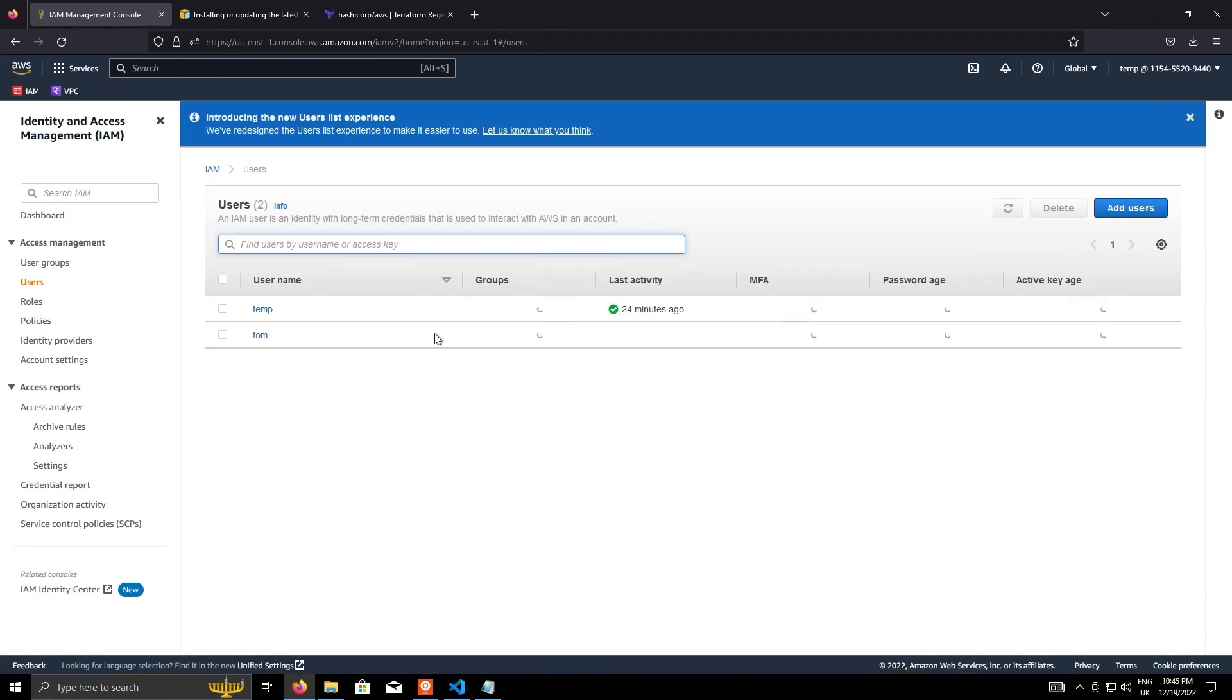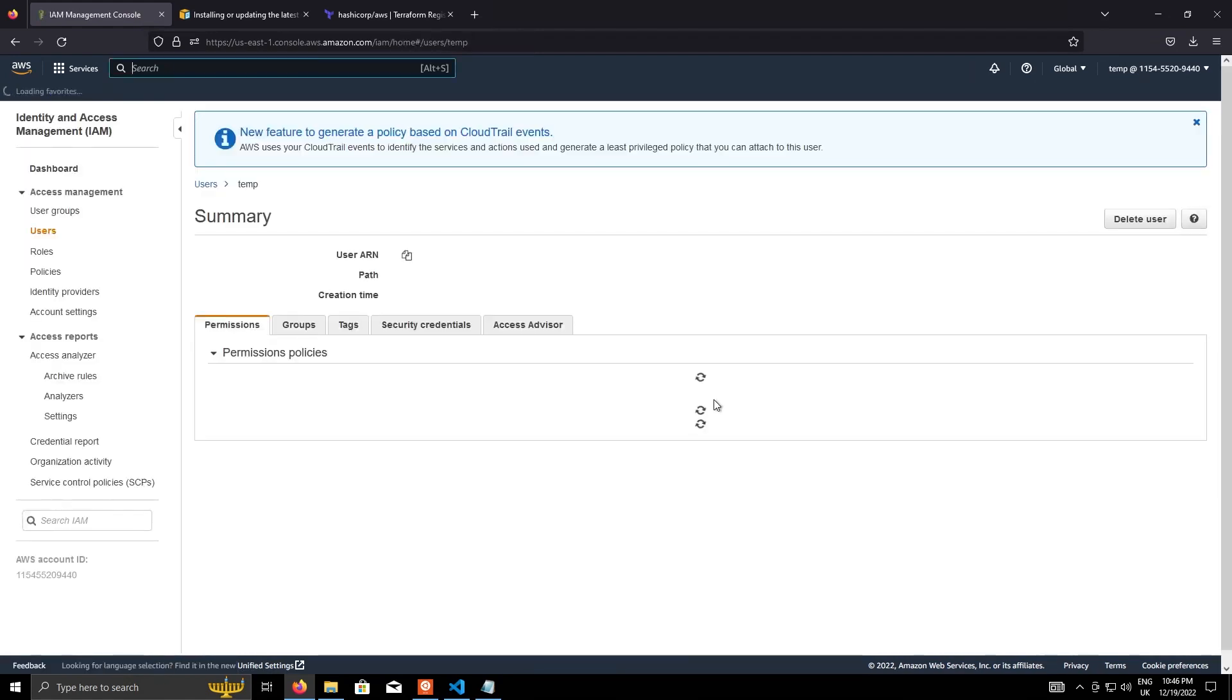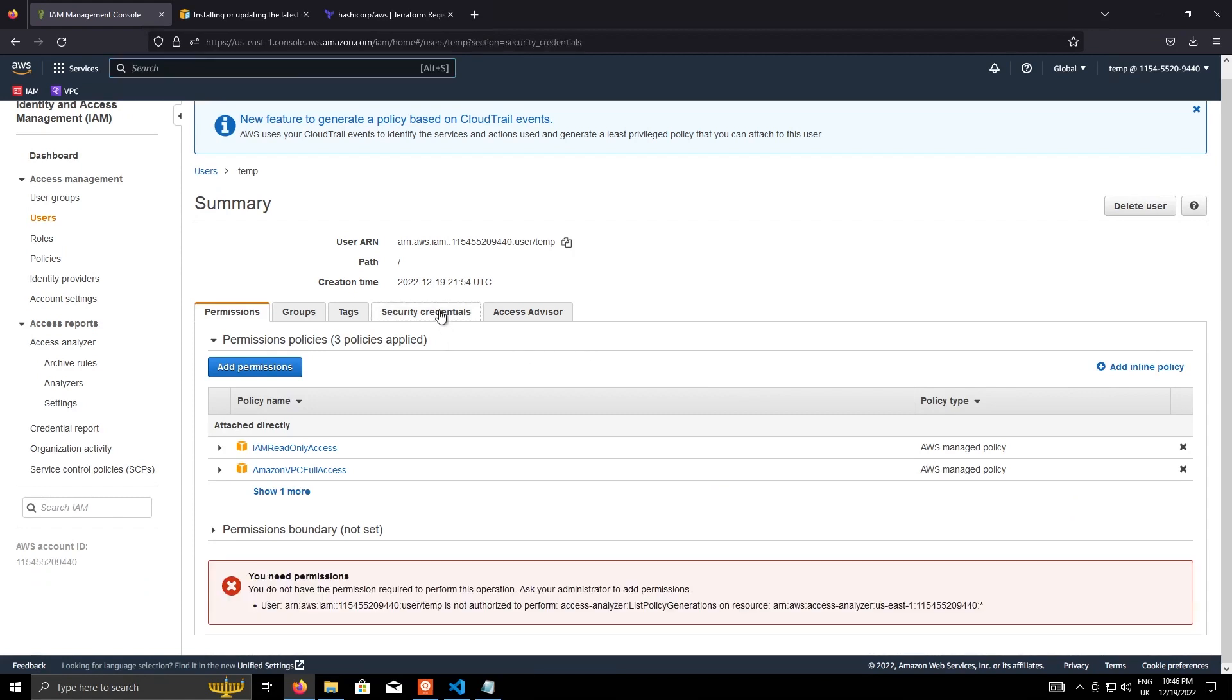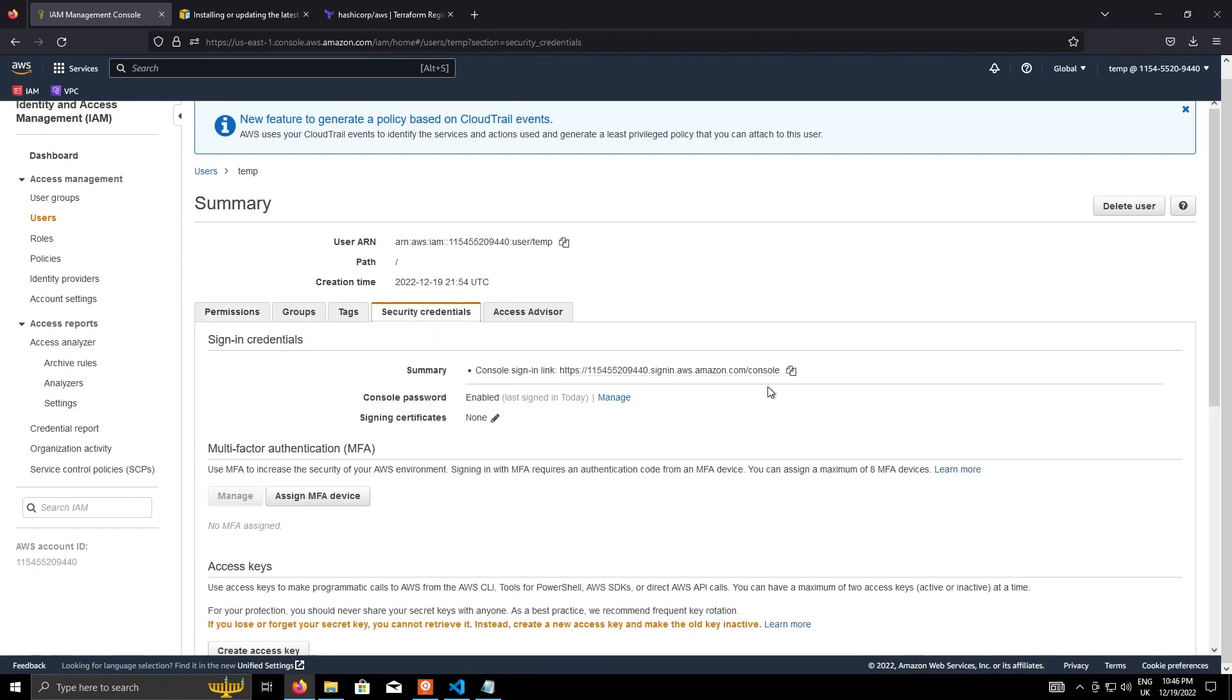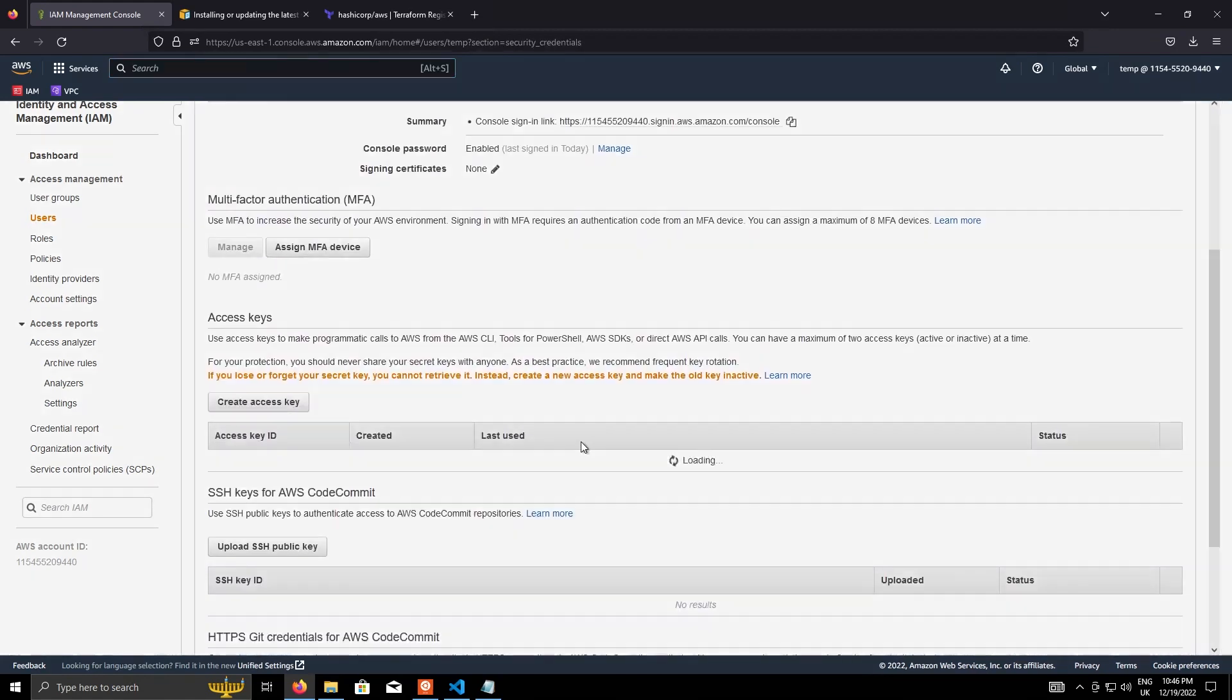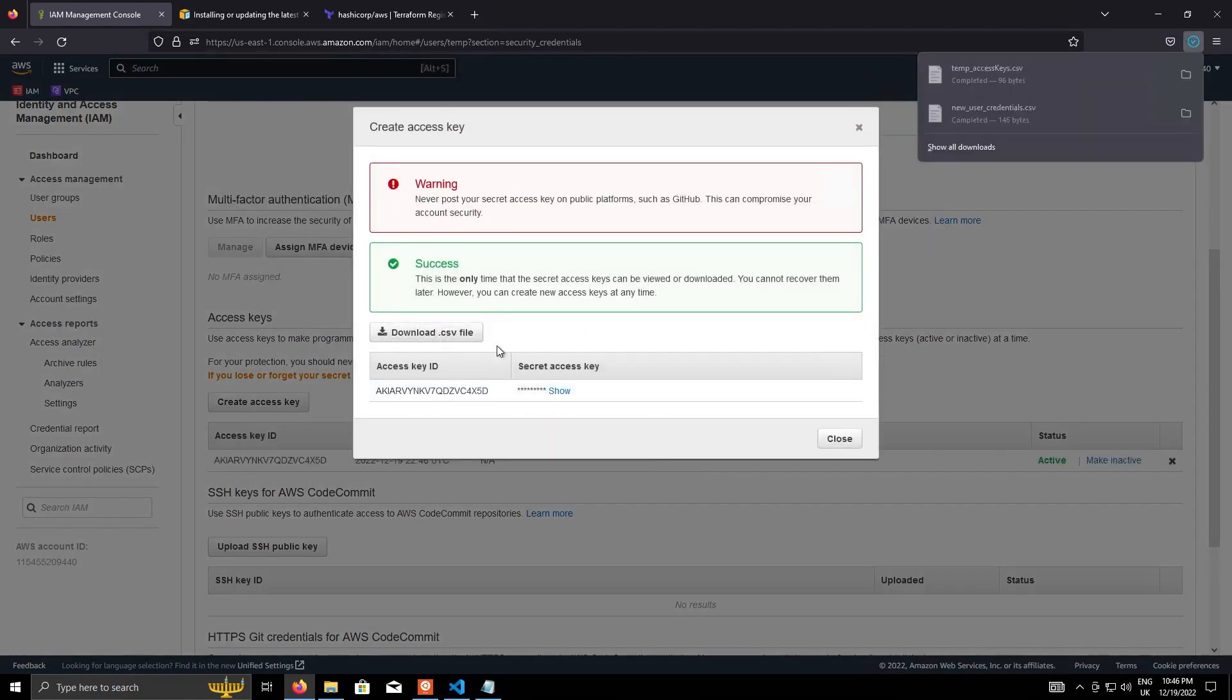So it's just going to users and the temp user, which is the one that I'm using. And then security credentials under access keys, create access key. And then we can just download the CSV that is generated. Just as a note, these are sensitive and should be kept secret at all times.